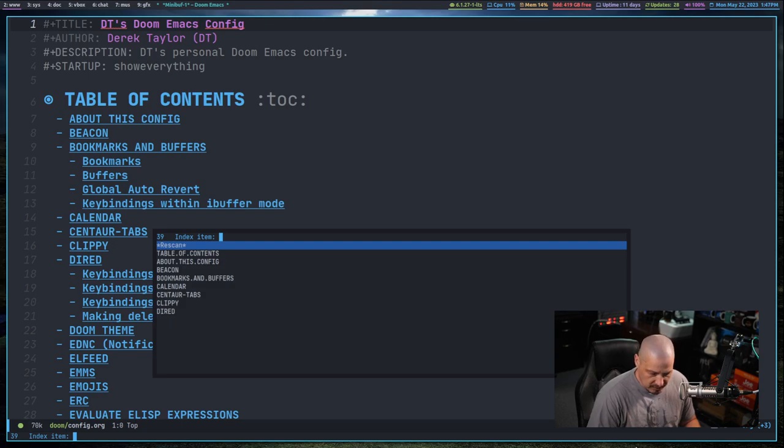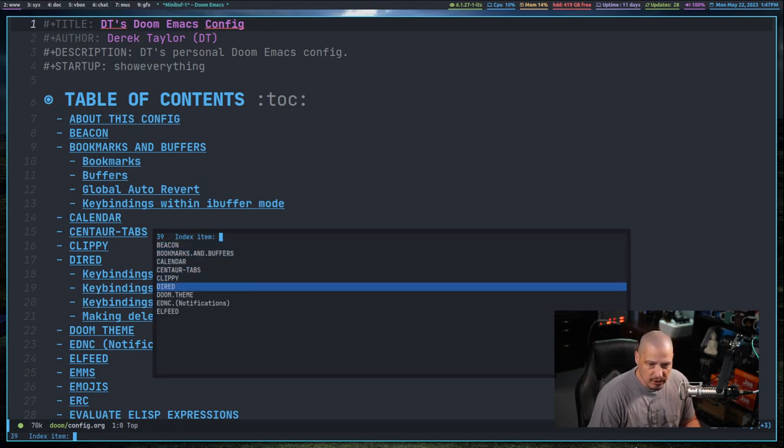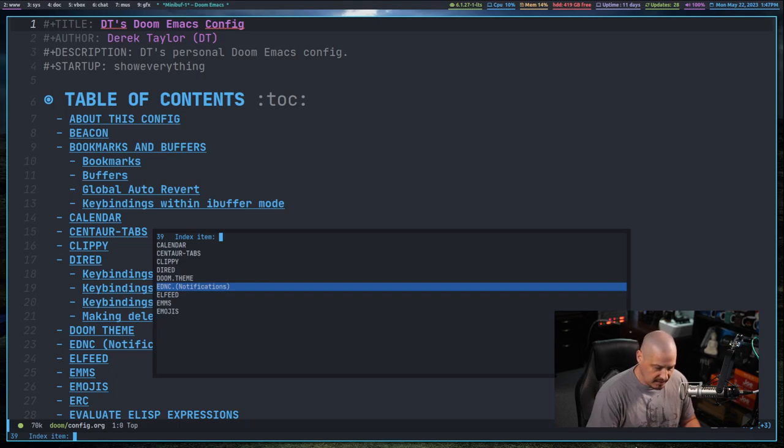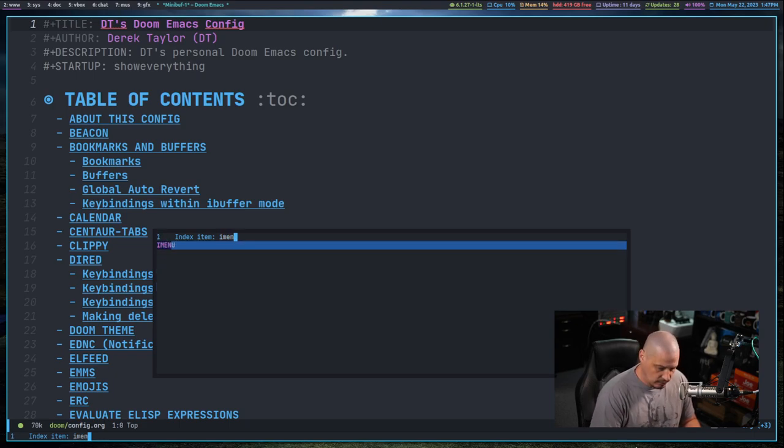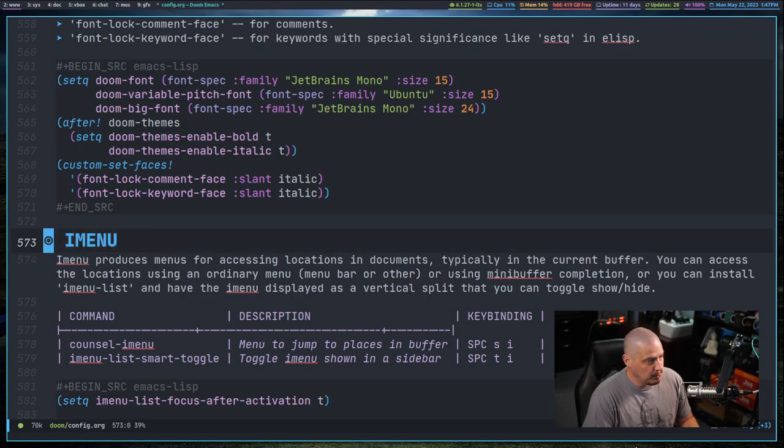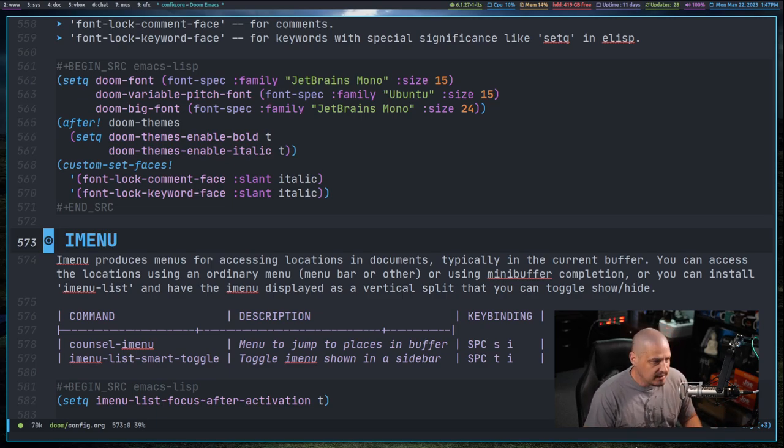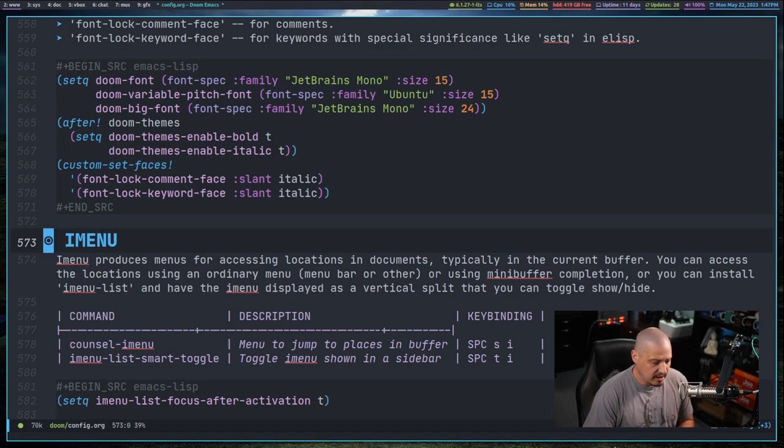If you do meta X and type iMenu, you'll get a menu here that you could navigate through or search. You could use the arrow keys to go up and down or you could just start searching for something like iMenu because I actually have an iMenu heading here in the document. I could hit enter and it will navigate to that section.